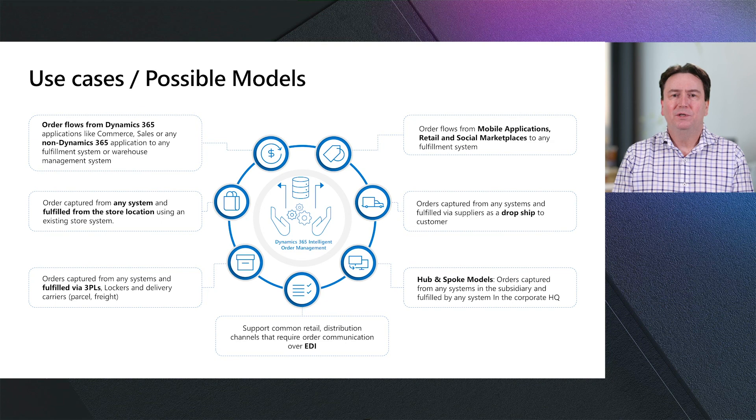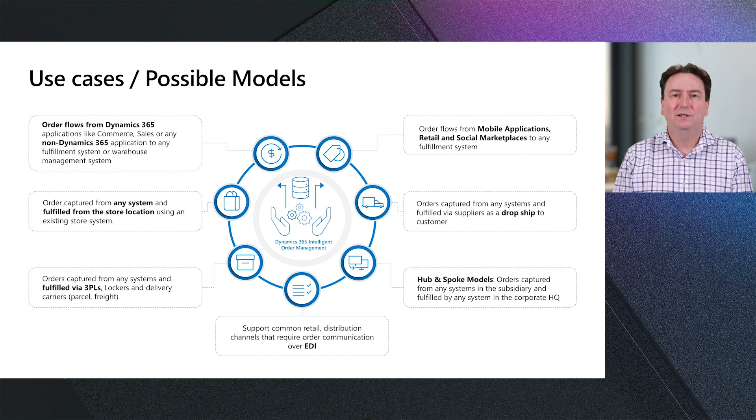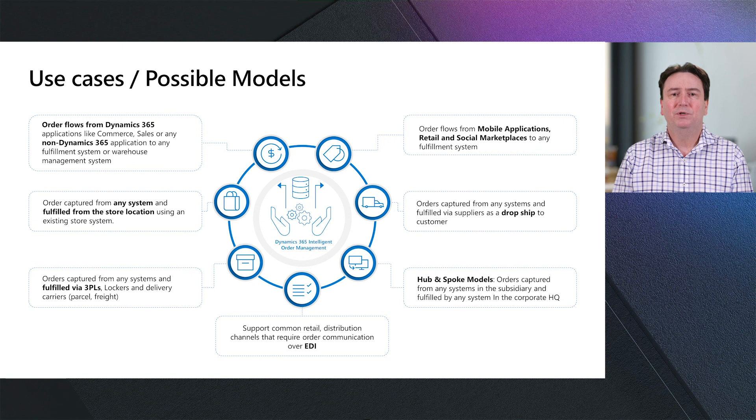What if I'm an ISV? Can I build a connector to Intelligent Order Management from my software? One of the powers of the Power Platform is the ability to extend it. And that's what we wanted to collaborate with ISVs in software companies that might build their own connectors to the software that they have. Because we're built on top of Power Automate, you can build your own connectors and add them into the ecosystem that Intelligent Order Management can use.